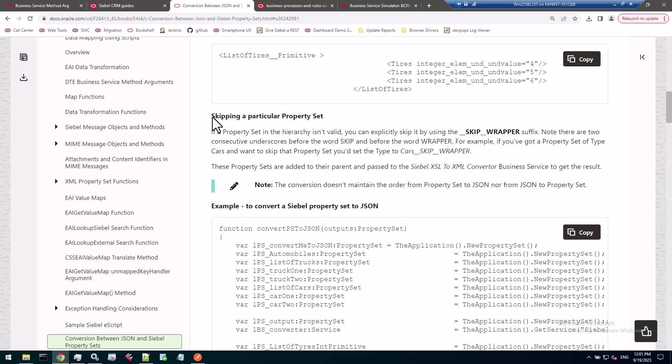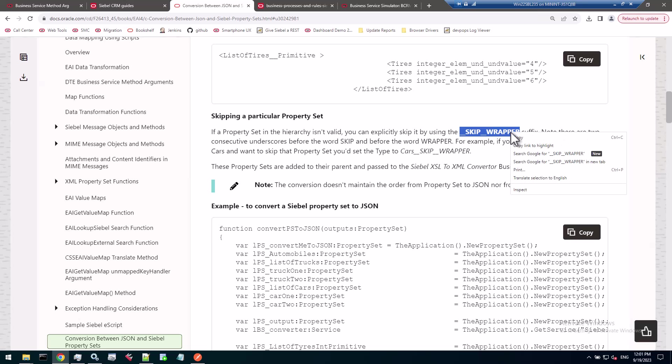When reading through the new section in the guide, you will also notice a paragraph about skipping a particular property set by adding a suffix to the type. So skip underscore underscore, two underscores, wrapper. So skip wrapper. Now the wrapper is a property set level, a child property set. Let's see how this works out when we use it.